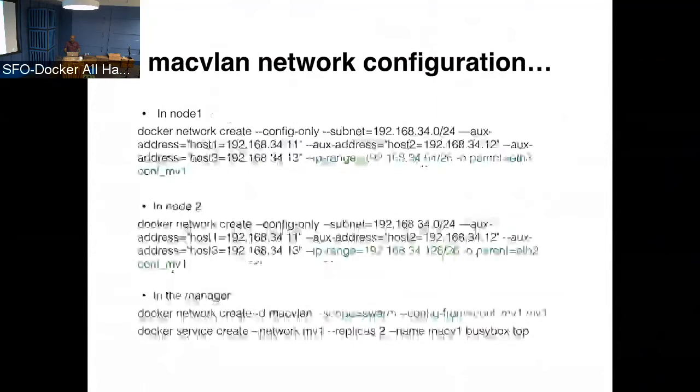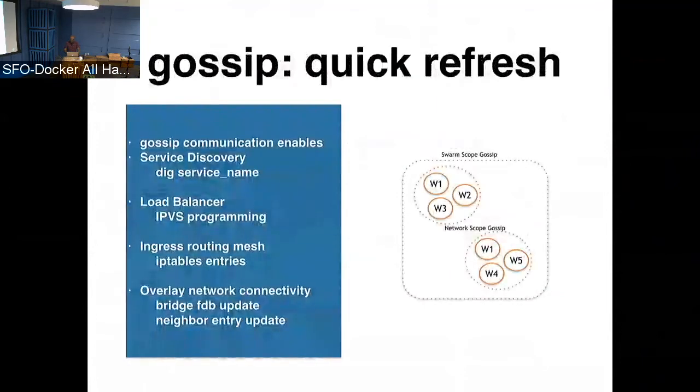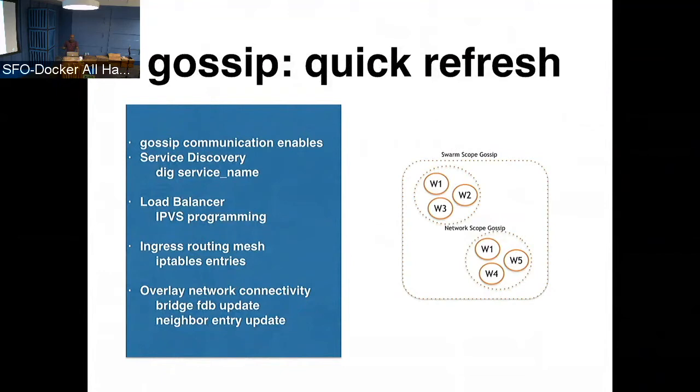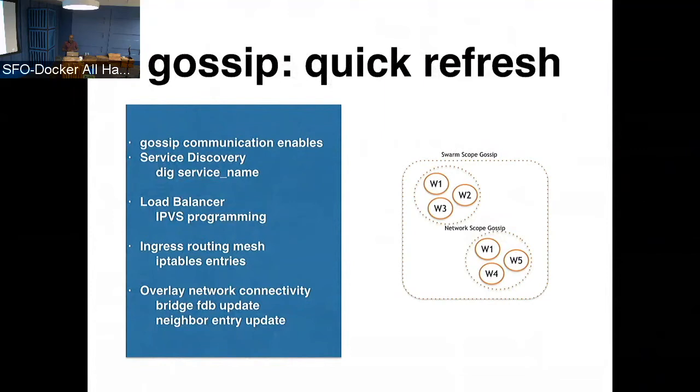The second part I want to cover is what we are working on is improving the visibility and the debugging options for the overlay network. So the Docker overlay relies on this gossip protocol. It's like a quick refresh. It has, what we do is a network scoped gossip. So the nodes exchange the routing information that are scoped by the network only to the peers that participate in the same network. So the information that we exchange in gossip is used for a bunch of things, which is listed on the left side, which is service discovery, the load balancer programming, the ingress routing mesh, and also the overlay connectivity between the nodes. So all of that relies on the gossip information that's exchanged between the nodes.